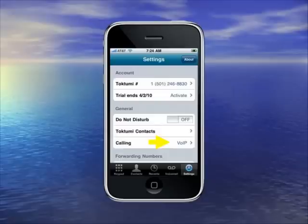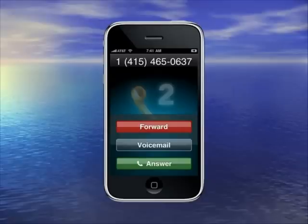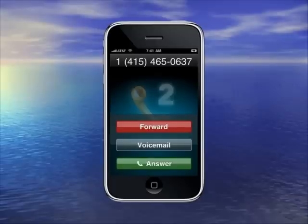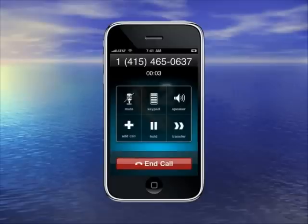When a call comes in over VoIP, you can forward it, which will send it to your cell phone over cellular rather than VoIP, or to other forwarding numbers you may have set. Click Voicemail to send it directly to voicemail, or click Answer to answer it. Once you've answered it, you can do things like mute it, show a keypad, put it on speaker, add callers, put it on hold, and even transfer it to other people.